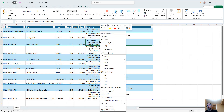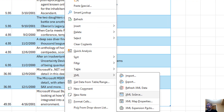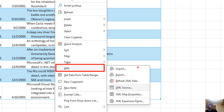If you right click on this table, there is an XML menu with a couple of different options. The XML menu gives you import, export, refresh, source, map, and extension packs.